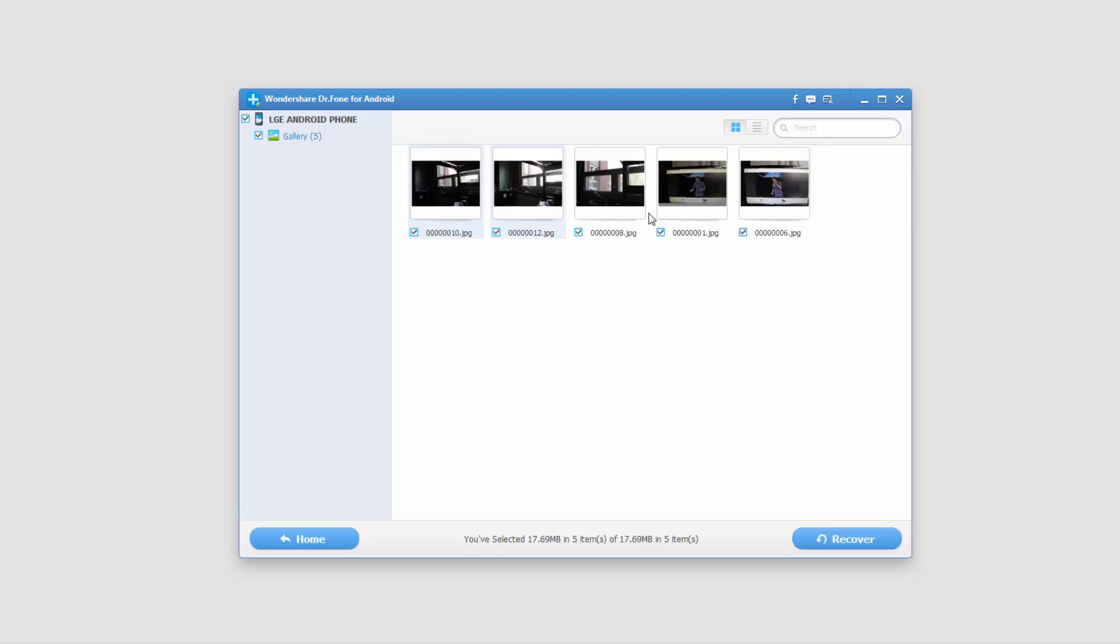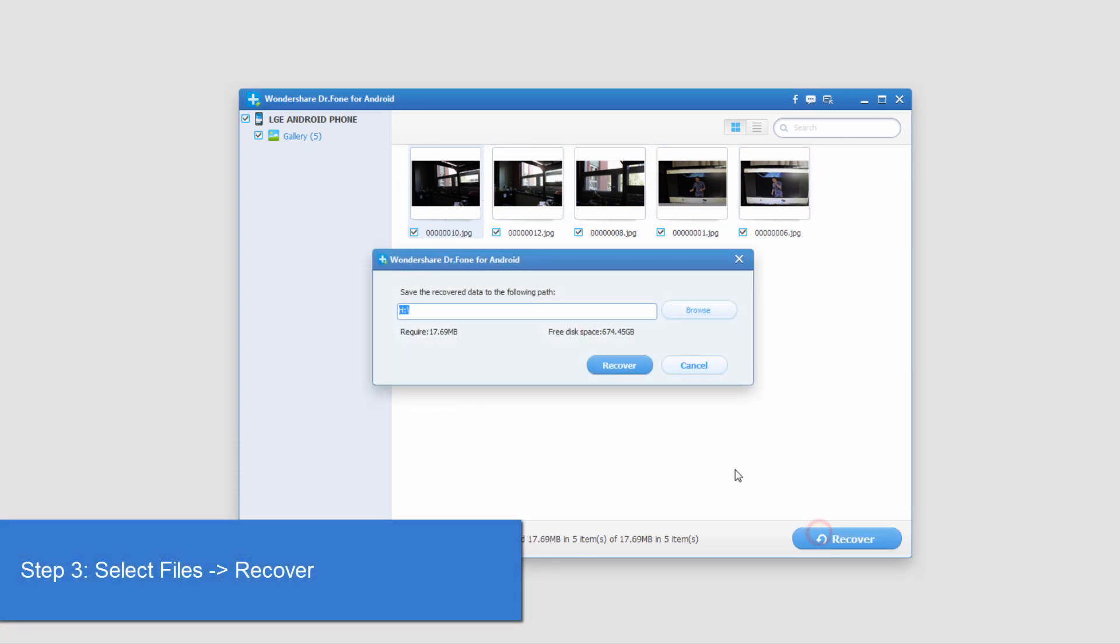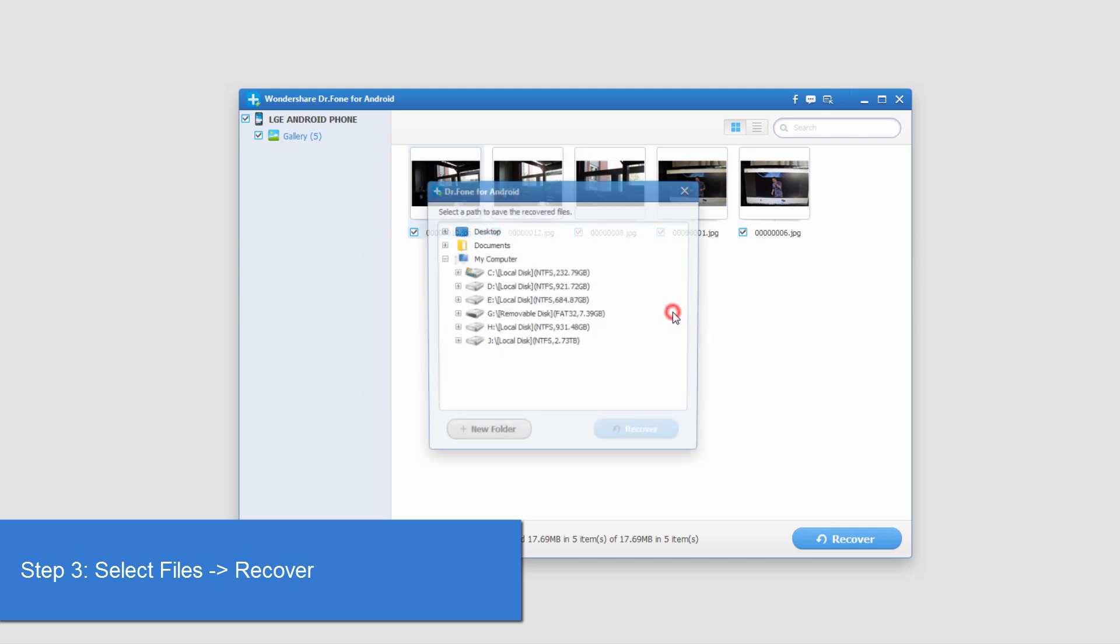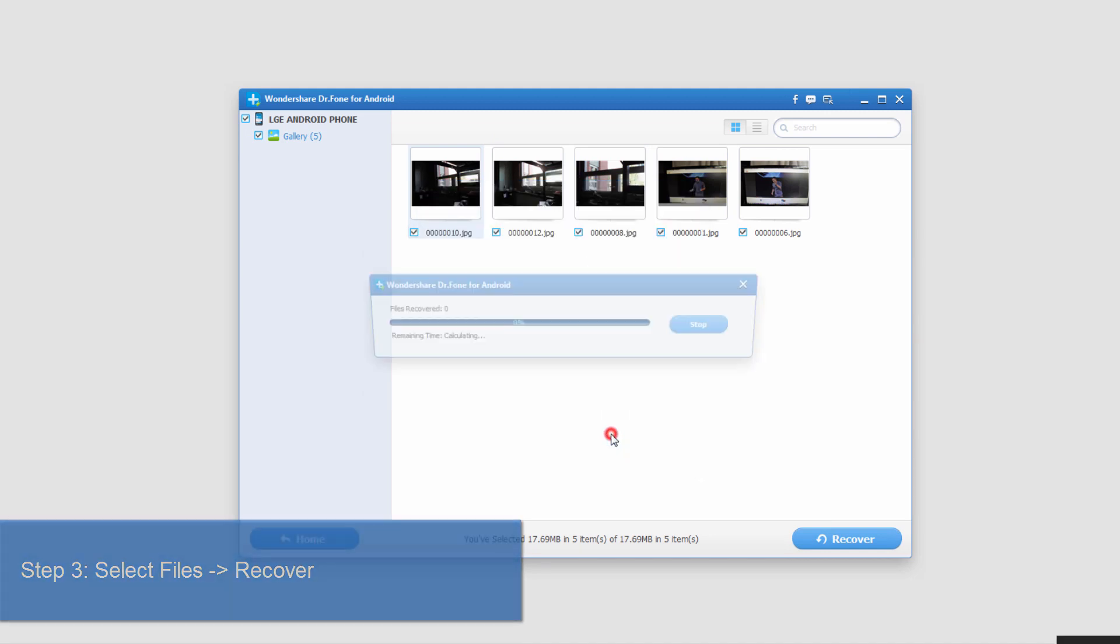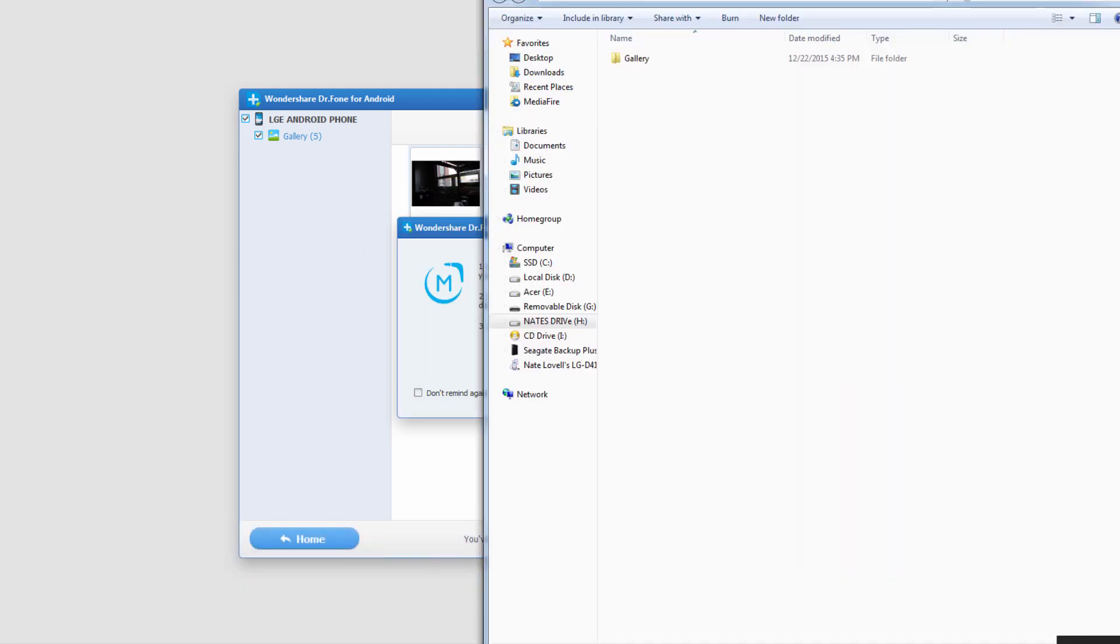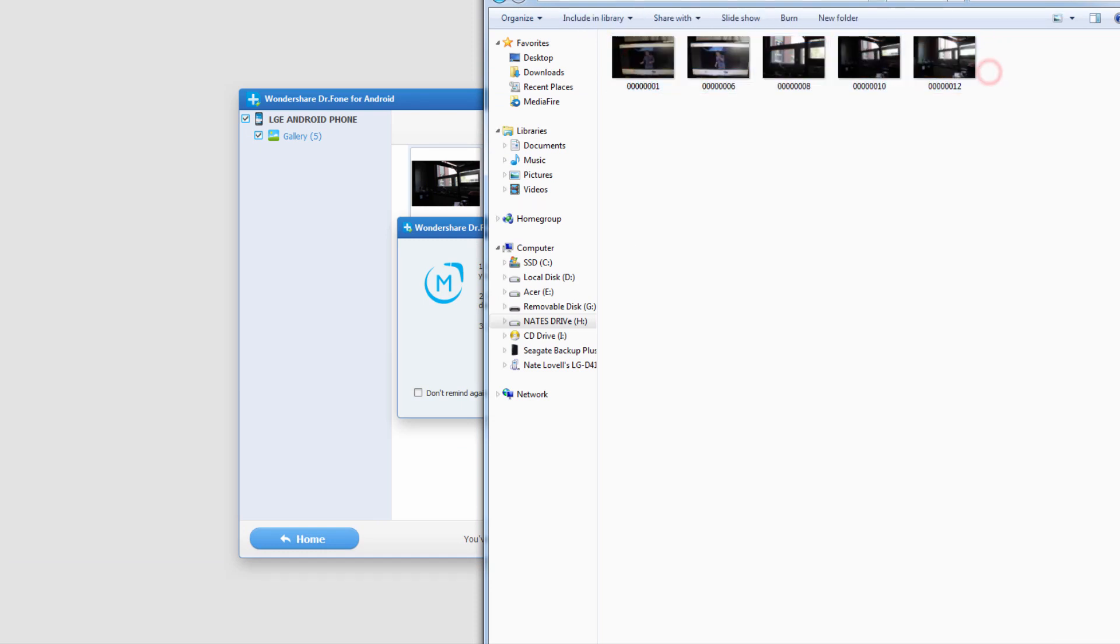Okay, and now it appears it's found five photos that we recovered here, and if we want to go ahead and recover these, all we have to do is click on the Recover button. We'll select an output location, and now once they're recovered, we can now have all of our images saved onto our computer.